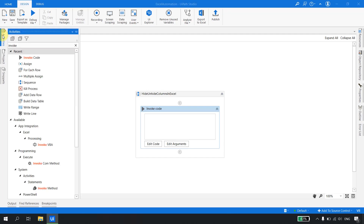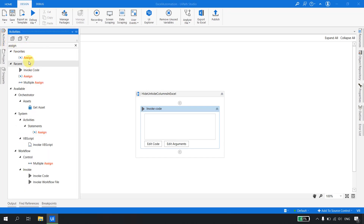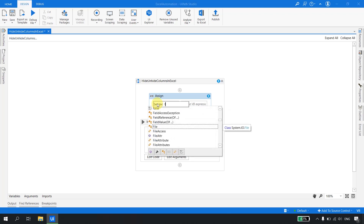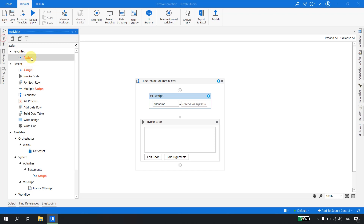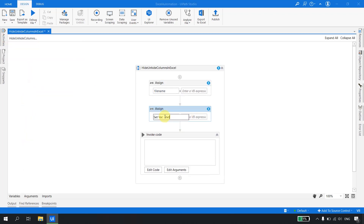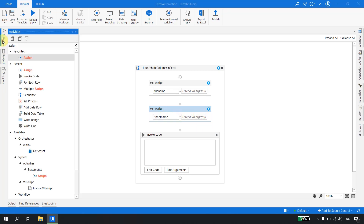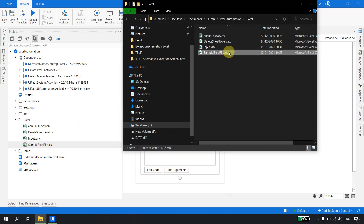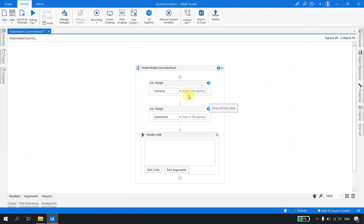For the invoke code arguments, we need a file name — a string variable I'll create called 'fileName' to hold the Excel file path. Then we need a sheet name. We can also pass the range we want to hide or unhide, and a boolean flag for hide or unhide. I'll get the file path from the project folder using Shift+Right-click, paste it in UiPath Studio, and set the sheet name to 'Sheet1'.